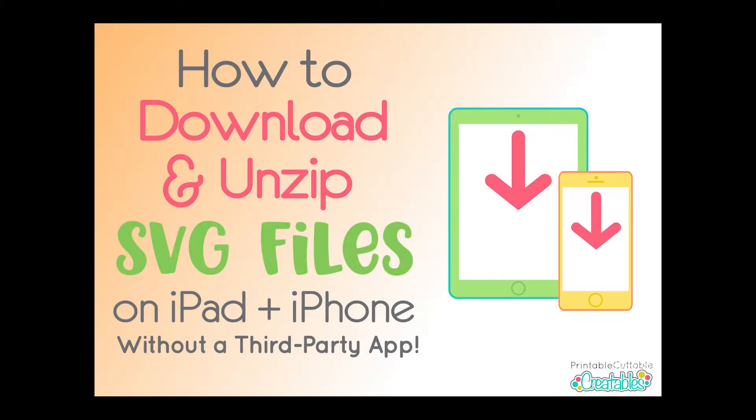Hey guys, it's Kristen from Printable Cuttable Creatables. In this video, I'm going to show you how to download and unzip SVG files on your iPad or iPhone without a third-party app.